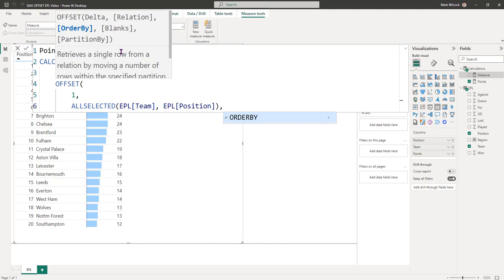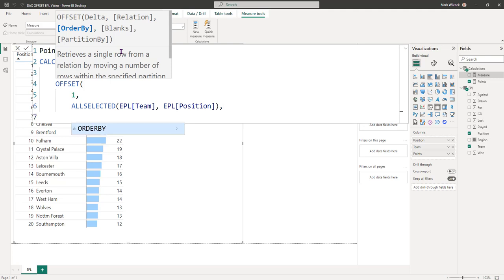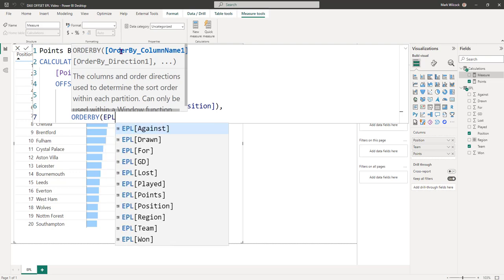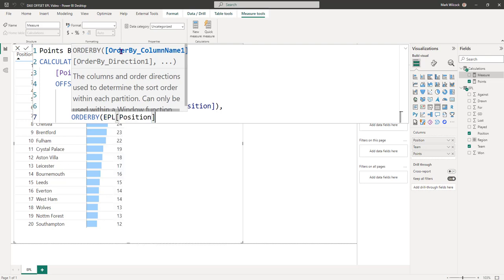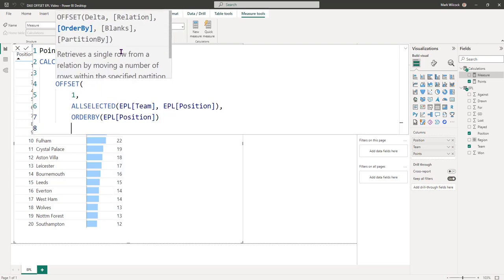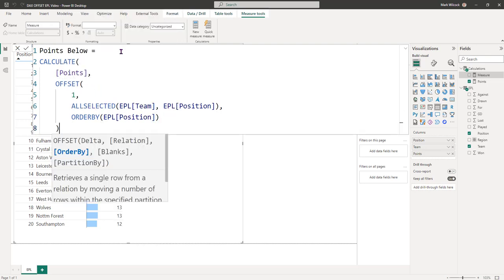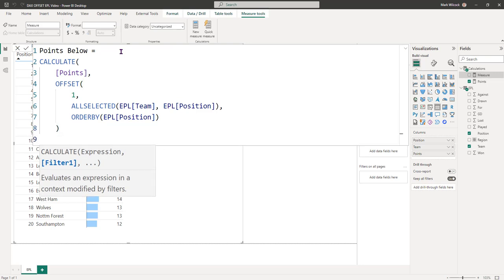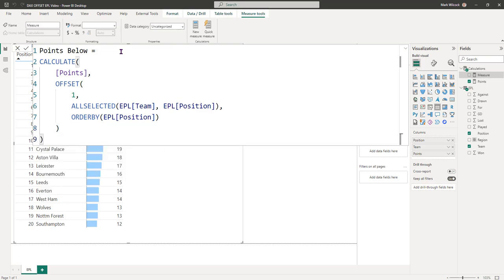And finally, what we have to say is how we want to order it. To do that, there is a new ORDER BY helper function. We're going to use that and we're going to say order by the EPL position. So we want to order it by position. Let's close our OFFSET, let's close our CALCULATE, and let's tick it off.